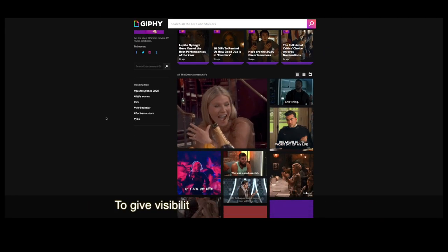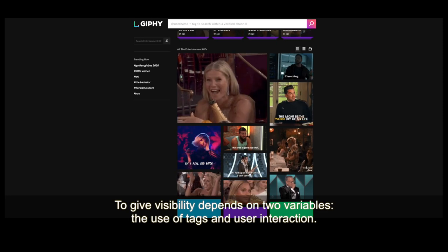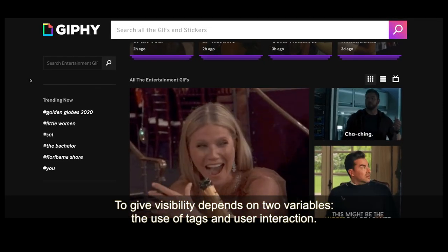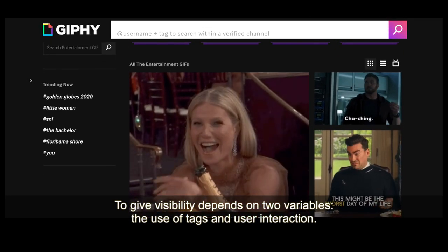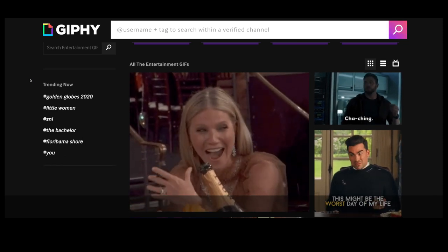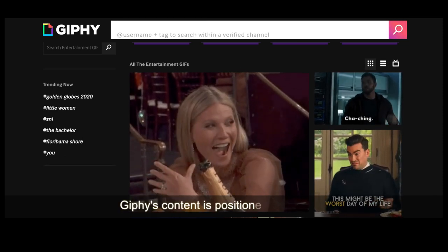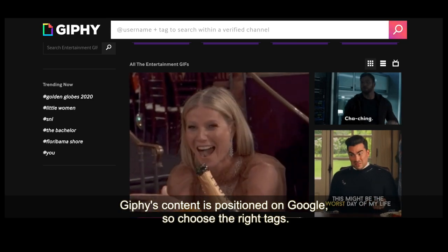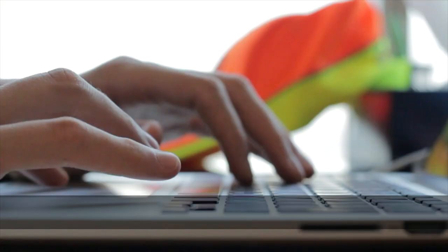The GIF visibility depends on two variables: the use of tags and user interactions. Giphy's content is positioned on Google, so choose the right tags.